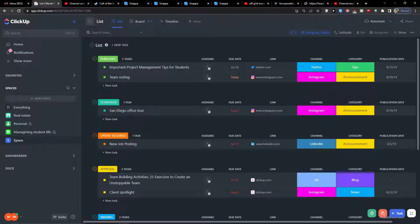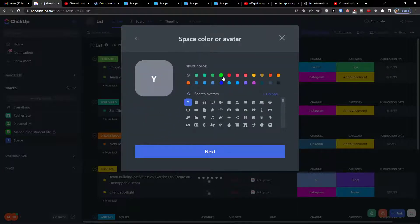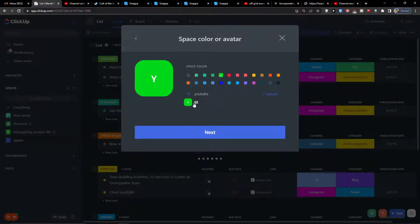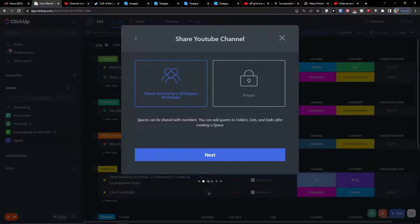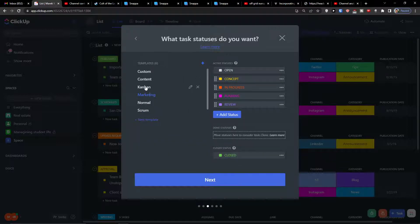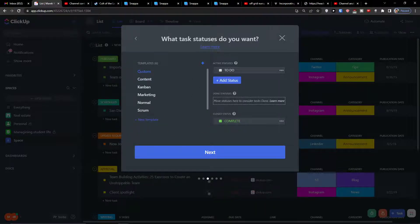First thing: click 'New Space', enter the space name — let's say 'YouTube Channel' — click next, add a YouTube icon, then set it as a workspace. Now instead of using the default marketing statuses, I'm going to create a completely custom one. I can have statuses like 'Draft Campaign' or 'Live Campaign', depending on what you need.